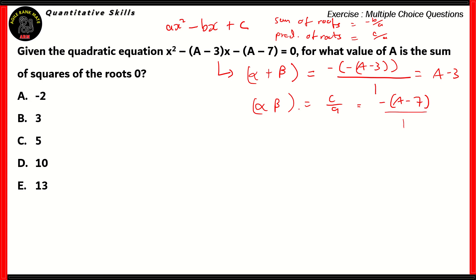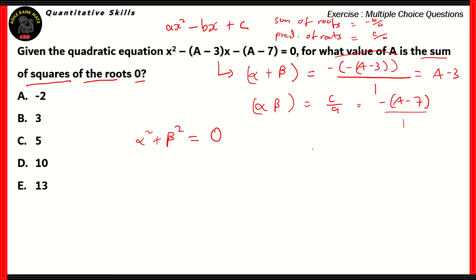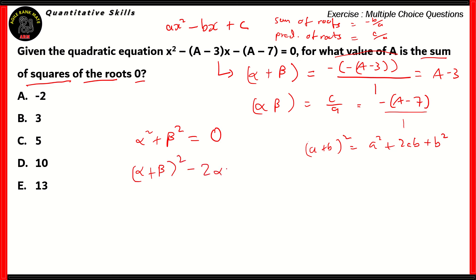Now that we know the sum of the roots and the product of the roots, let's look at the question: for what value of a is the sum of squares of the roots zero? According to the question, we will consider alpha squared plus beta squared as equal to zero. If you remember, it is of the form (a + b)² = a² + 2ab + b². So alpha squared plus beta squared can be written as (alpha plus beta) whole squared minus 2 alpha beta. We use the square of the sum of two numbers — that algebraic expression — and the right-hand side remains zero.